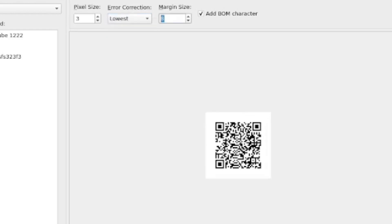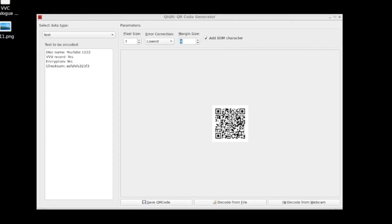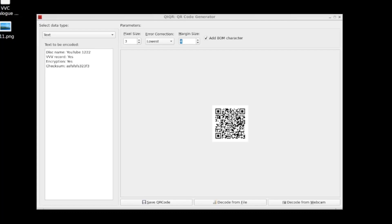Finally, you have the margin size. So as you can see here, I can add a little bit of text around the QR code. And then you can also add a BOM character. Finally, we have the ability to save the QR code we've generated and that will just save it onto our desktop. So this is a very simple tool that does what it says on the label and you can create QR codes in Linux this way.